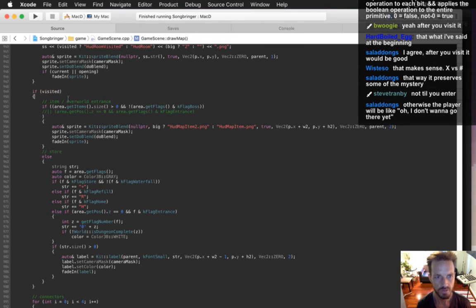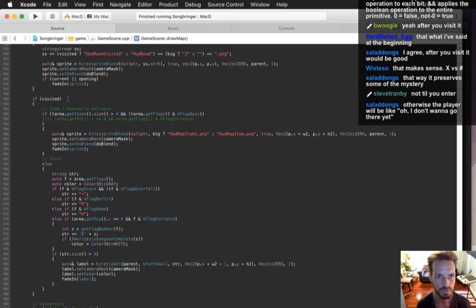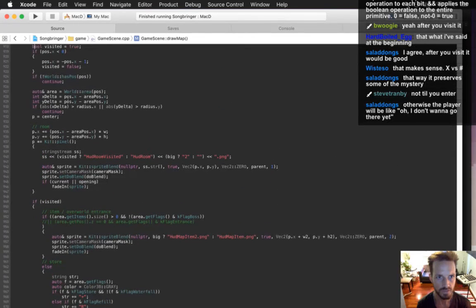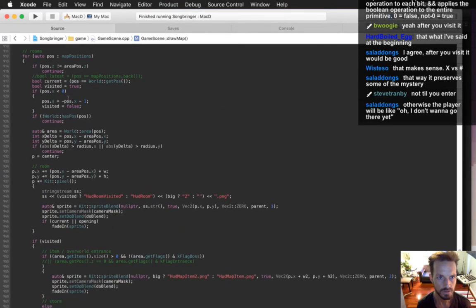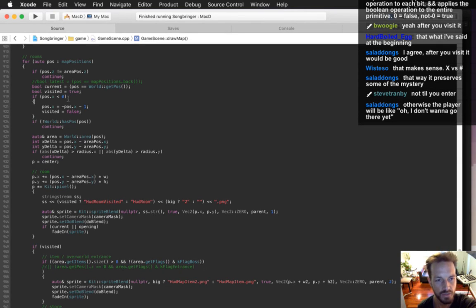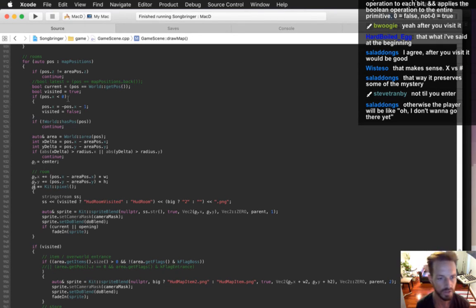Visited — where does it get this 'visited'? Visited equals true. Visited is if you visited that overworld area.